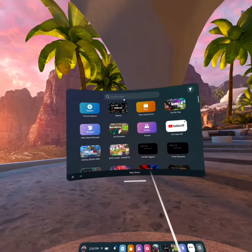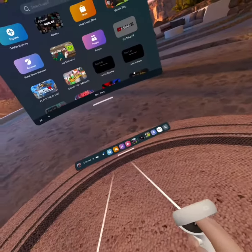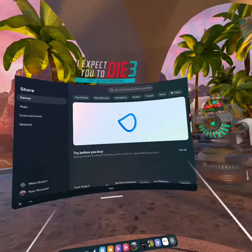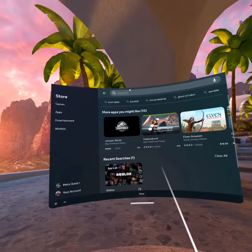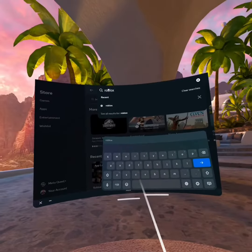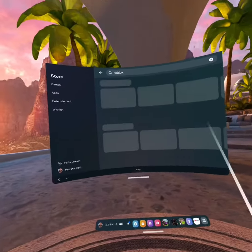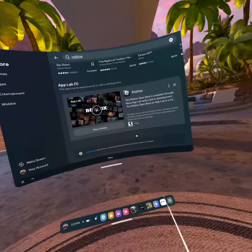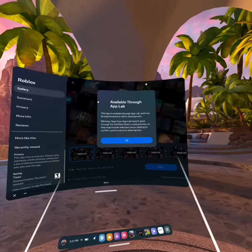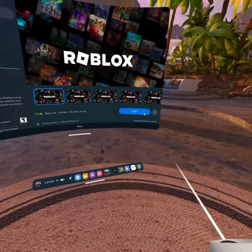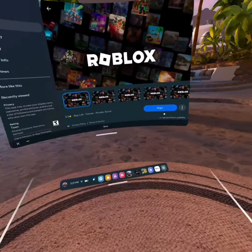Hello guys and welcome back to another video. In today's video I'm going to teach you how to get Roblox on VR. So first you want to go into the app store and search Roblox, then click on it and click view details. This will tell you that it'll be a bit laggy because it's still in beta, so just click OK and click get.